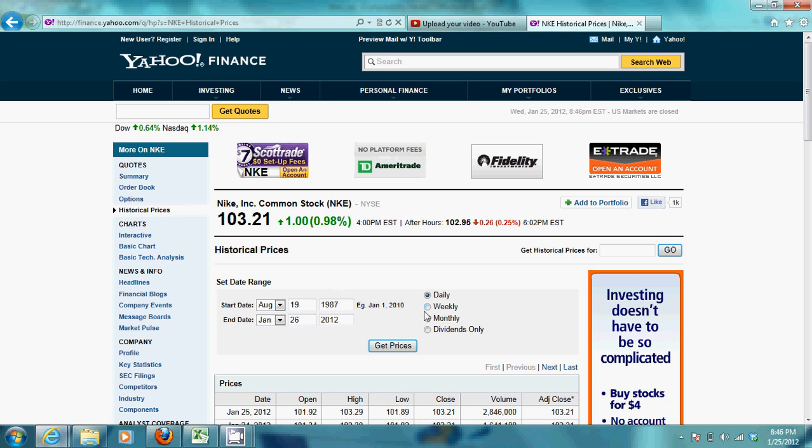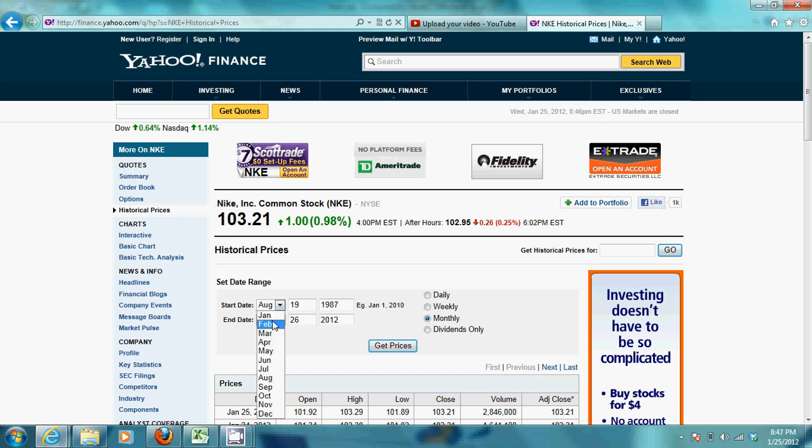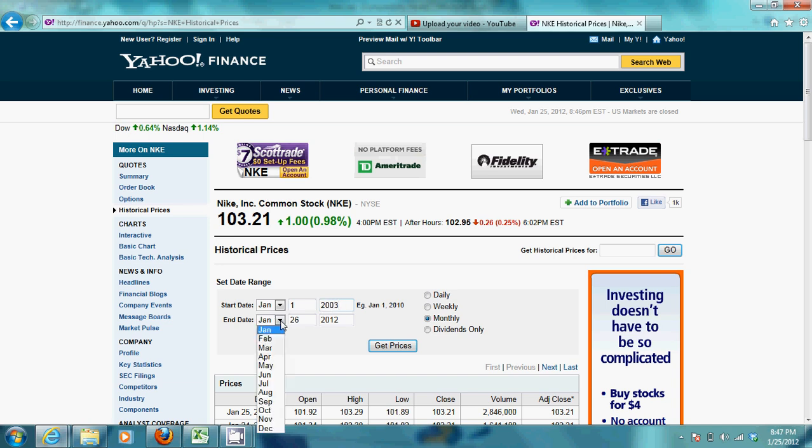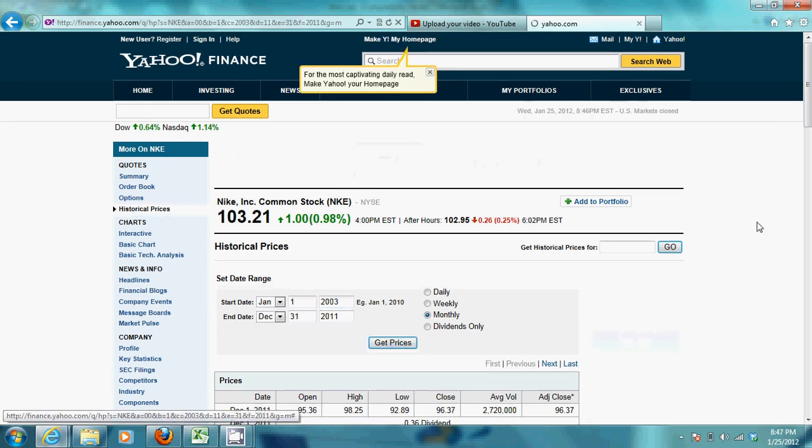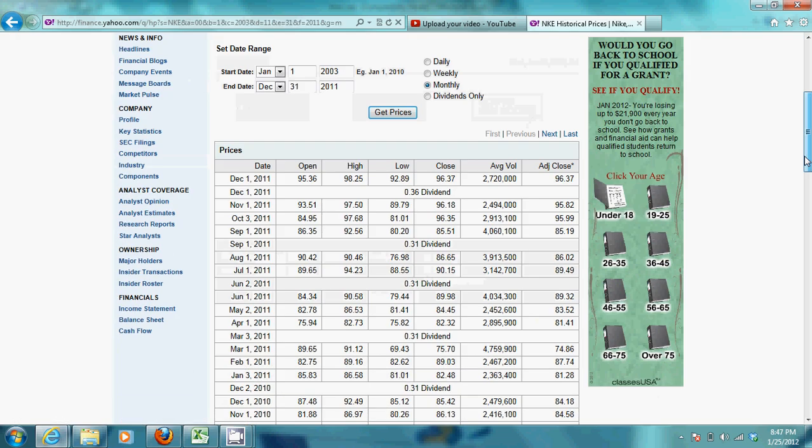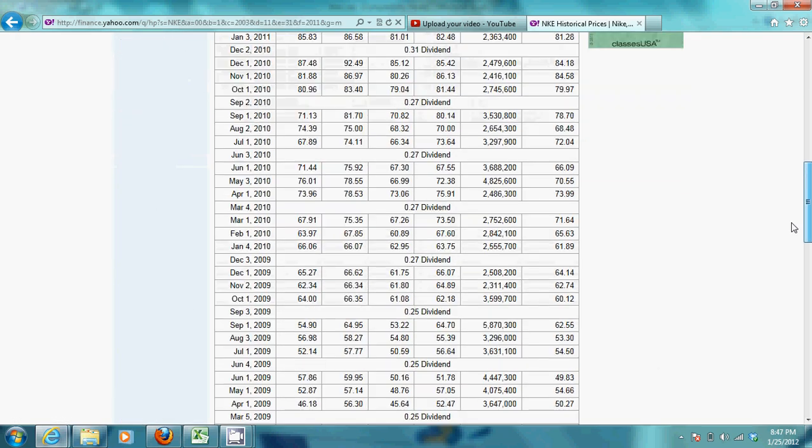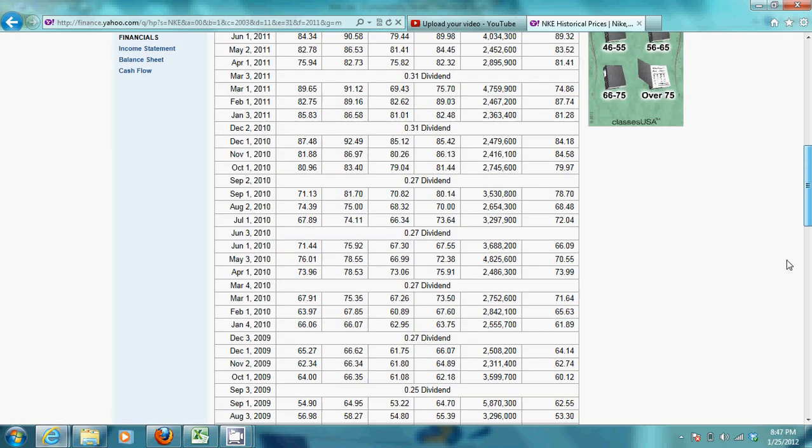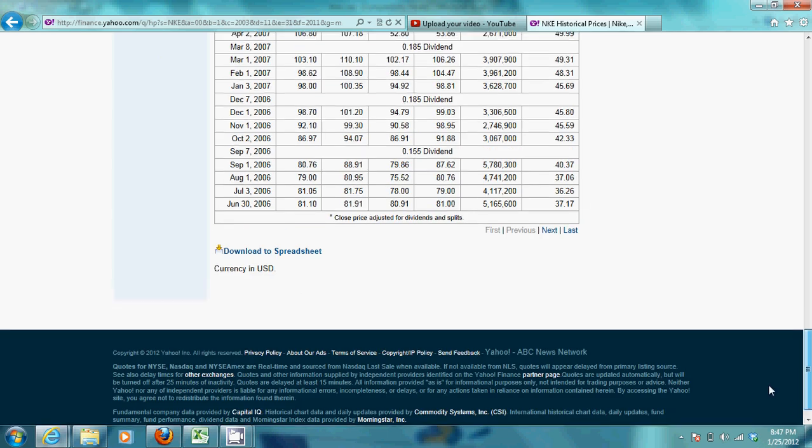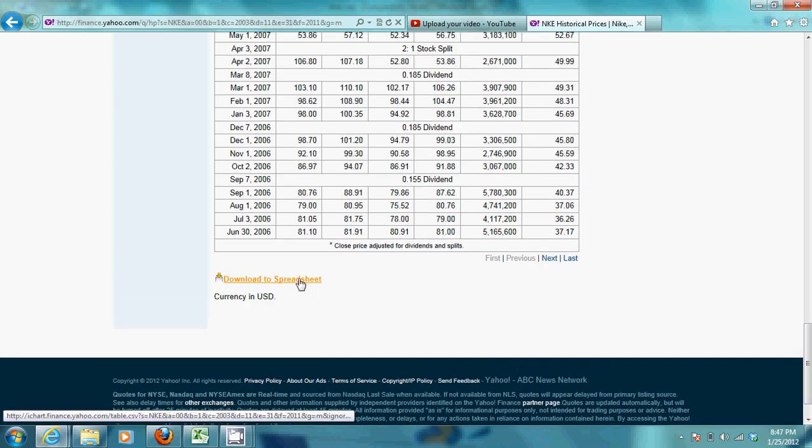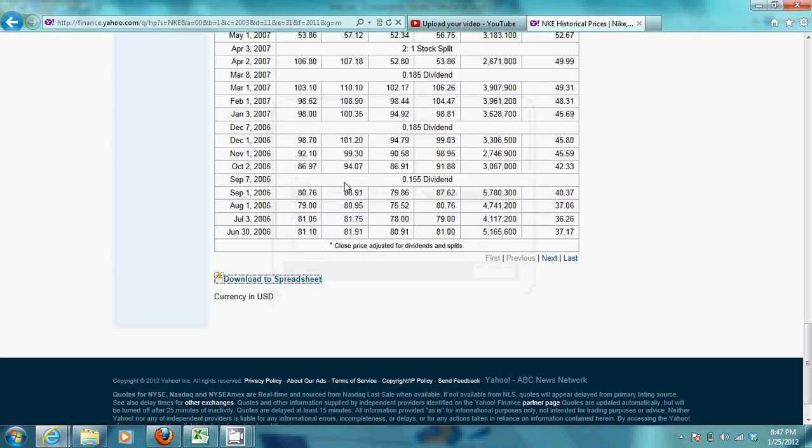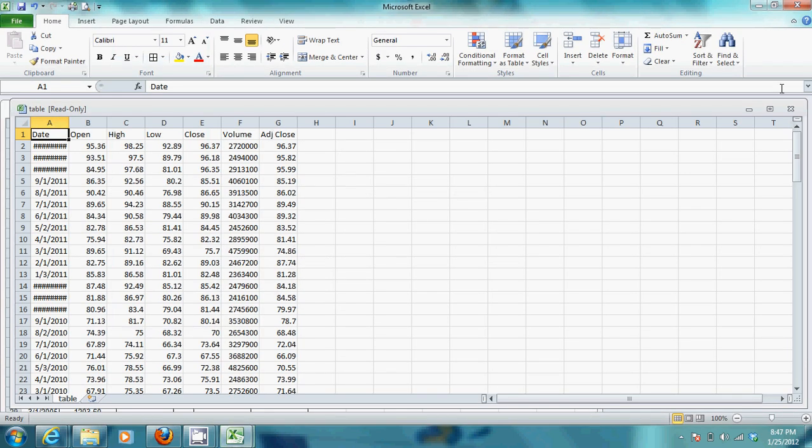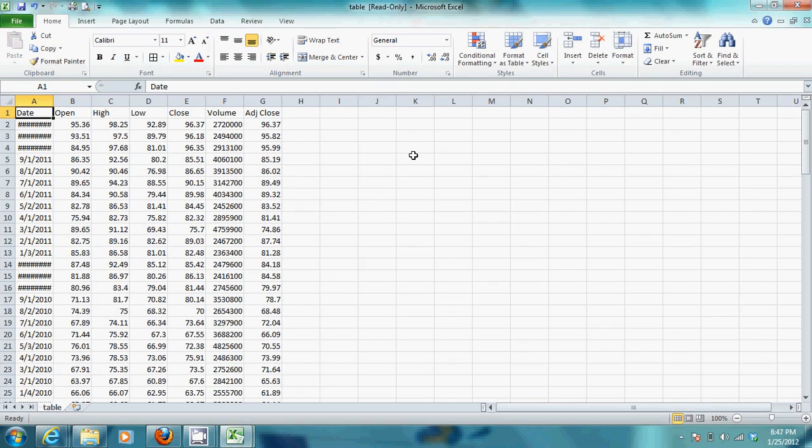And you want to go to Monthly. And you want to type in, it's January 1st, 2003, to December 31st, 2011. And again, make sure you want to hit Monthly, then click Get Prices. And as your prices are set, you want to scroll down to the bottom, and click on the Download to Spreadsheet. And this is what you have.